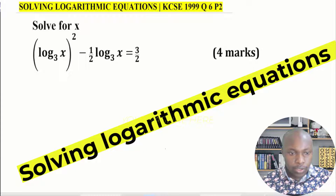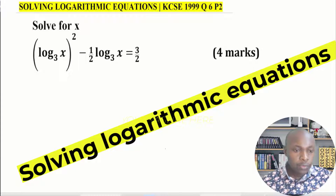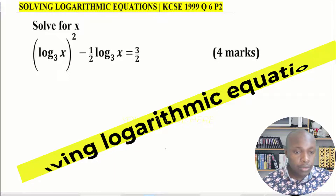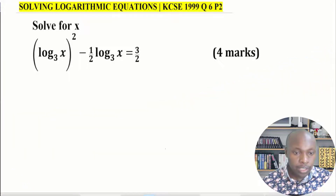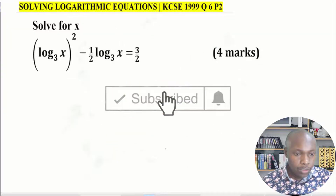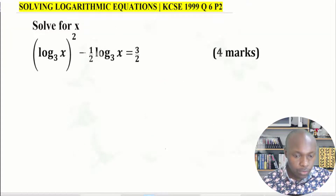Solving logarithmic equations. We have x times log x to base 3, squared, subtract a half times log x to base 3, equals 3 over 2. Let's go straight to the solution.